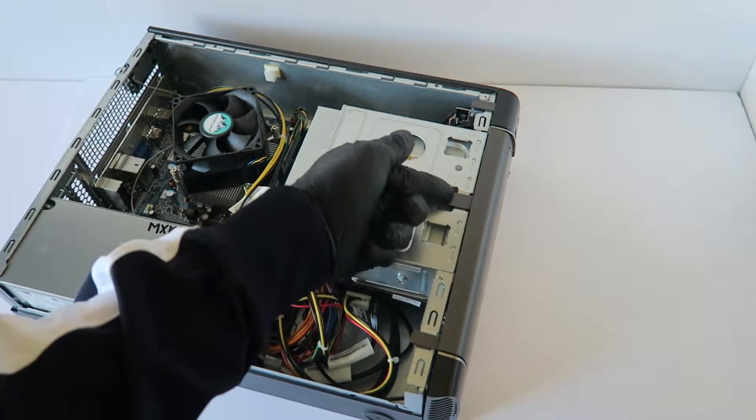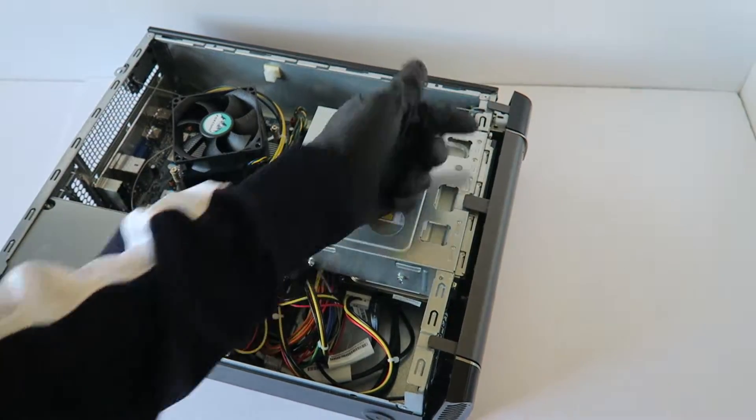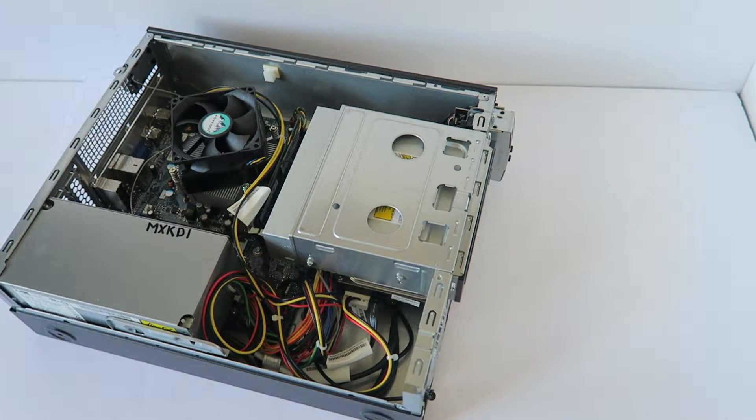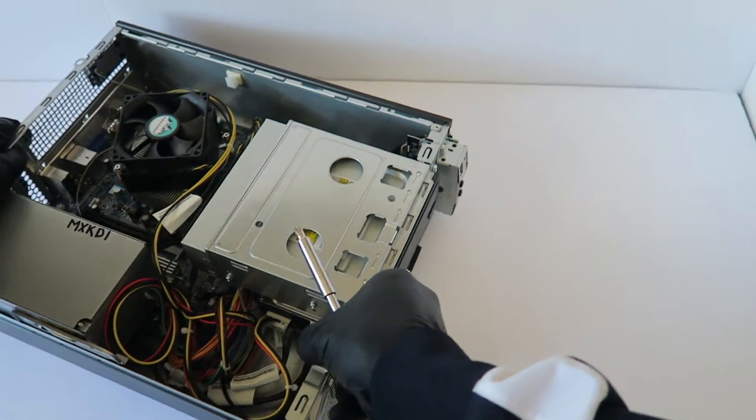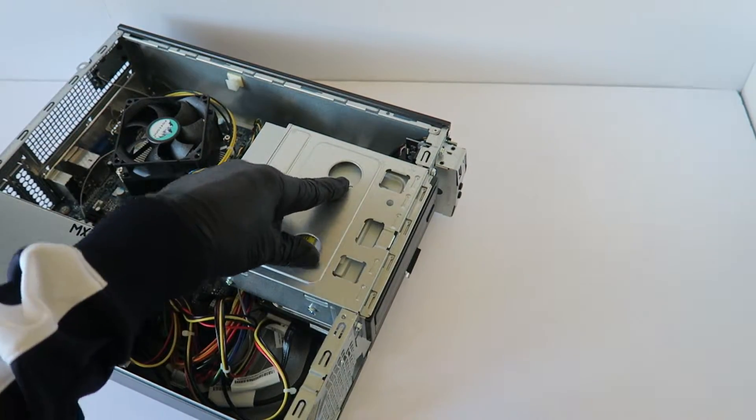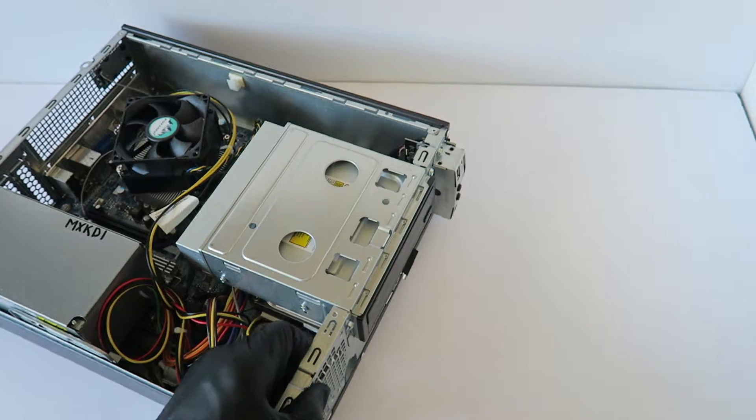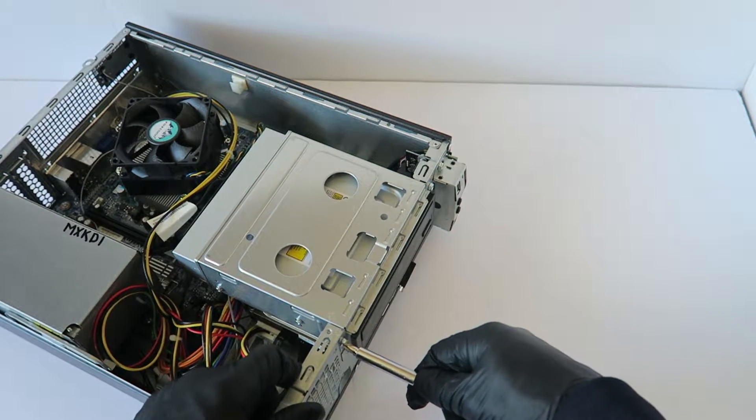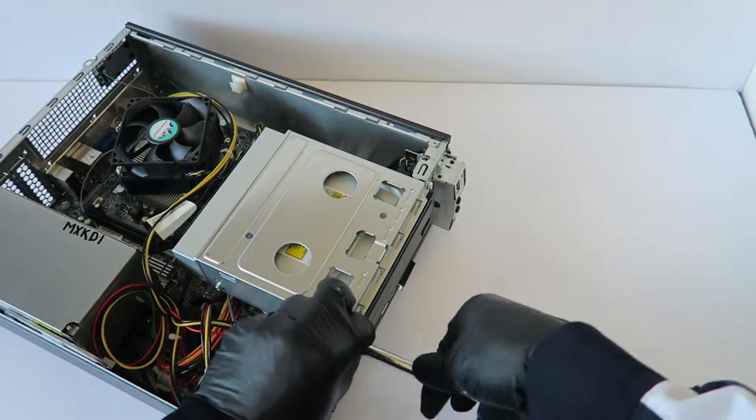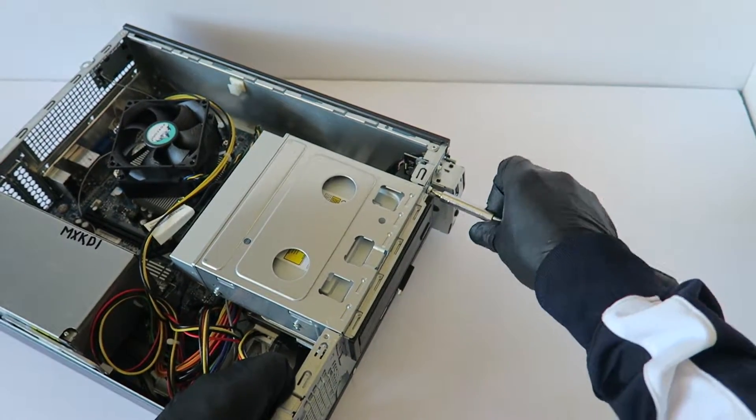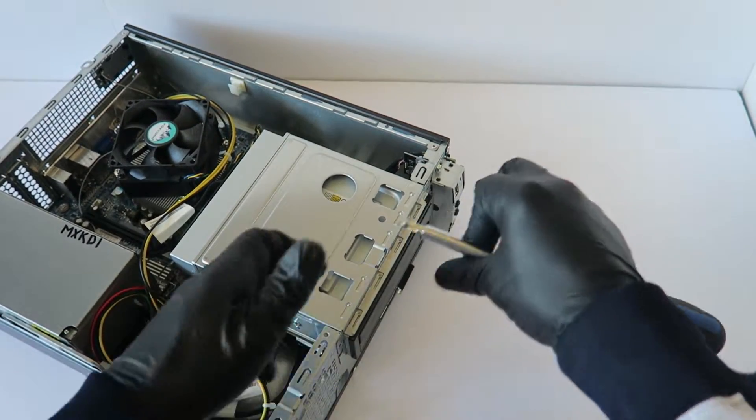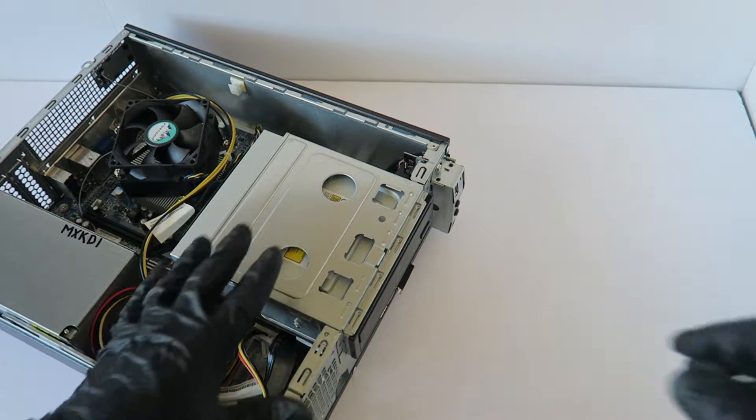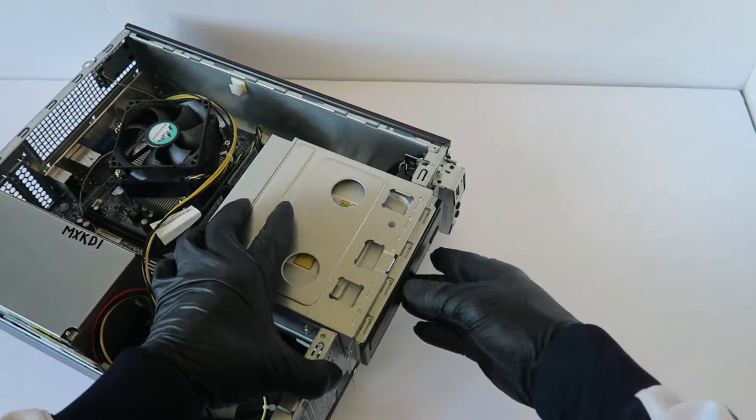Here's the optical drive caddy right here. To do that, there'll be two screws, one on the left, one on the right, and this slides to the right like this and comes out.